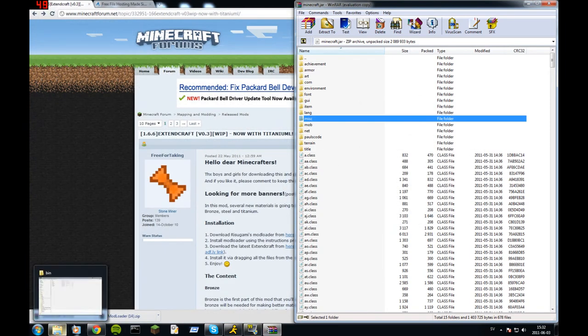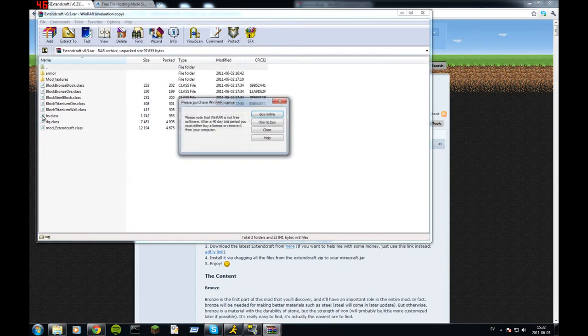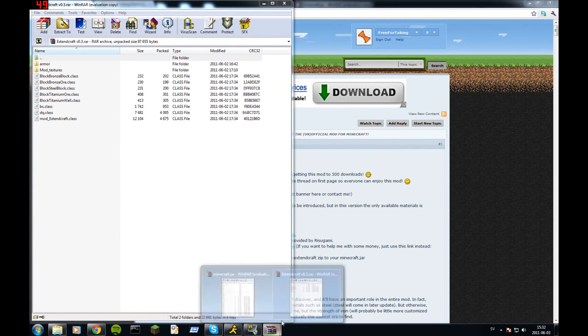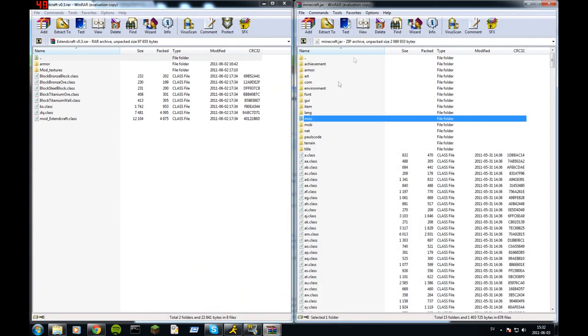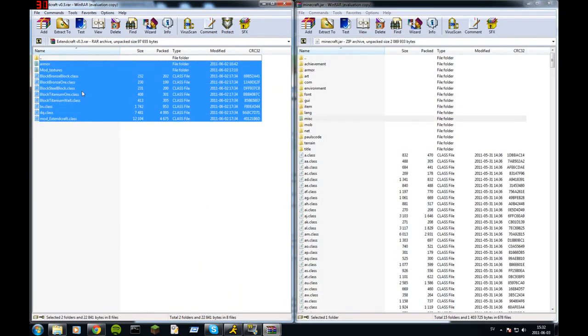And now you take my mod, ExtendCraft. Close, pull that one there. Now just take everything and go there.